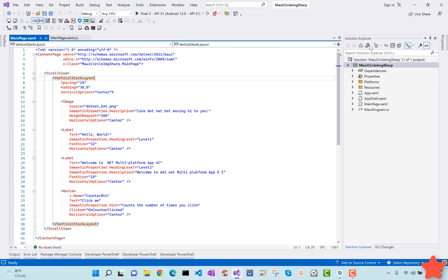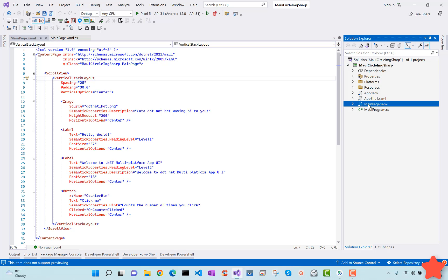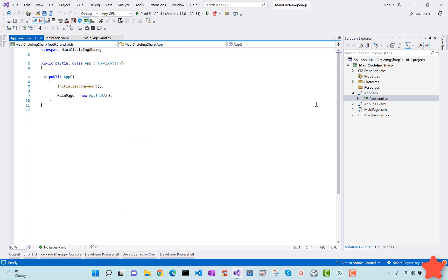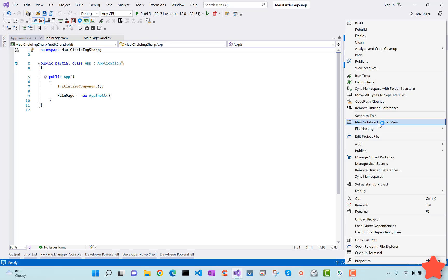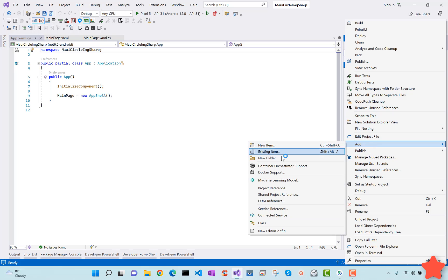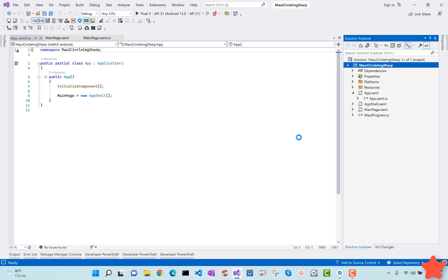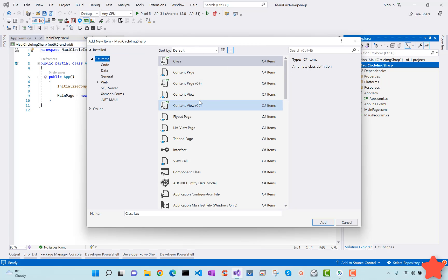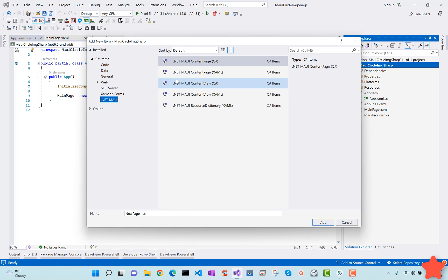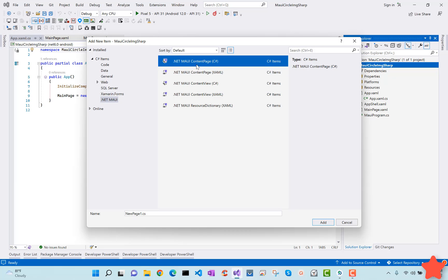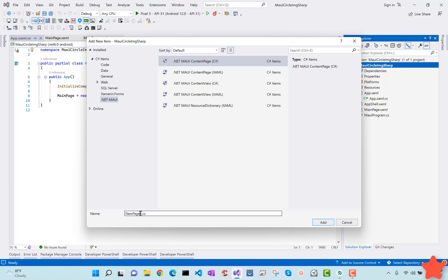Let's get started with a blank .NET MAUI application. Here you can see we have a .NET MAUI application and the main page XAML is loaded whenever our application starts. What we are going to do first is create a new page — a C# content page — which will provide the C# template for our .NET MAUI project.